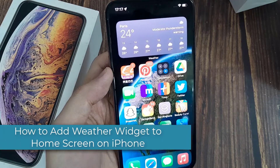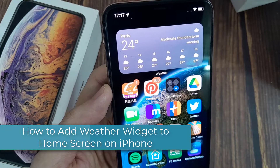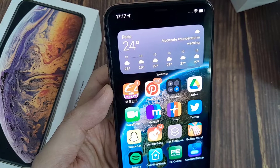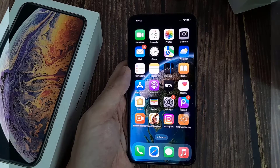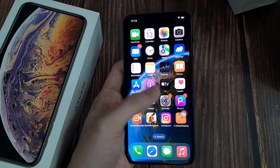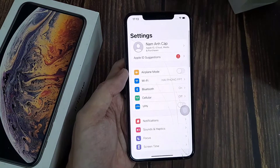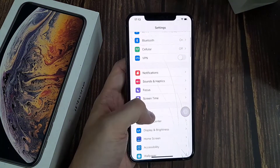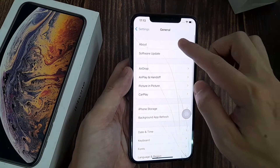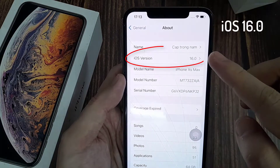Hi everyone, in this video I will show you how to add a weather widget to the home screen on iPhone. This is my iPhone device and I have iOS version 16.0 installed. First, open the Settings app, then tap on General, then tap on About, and you can see here I have iOS version 16.0 installed on this iPhone.